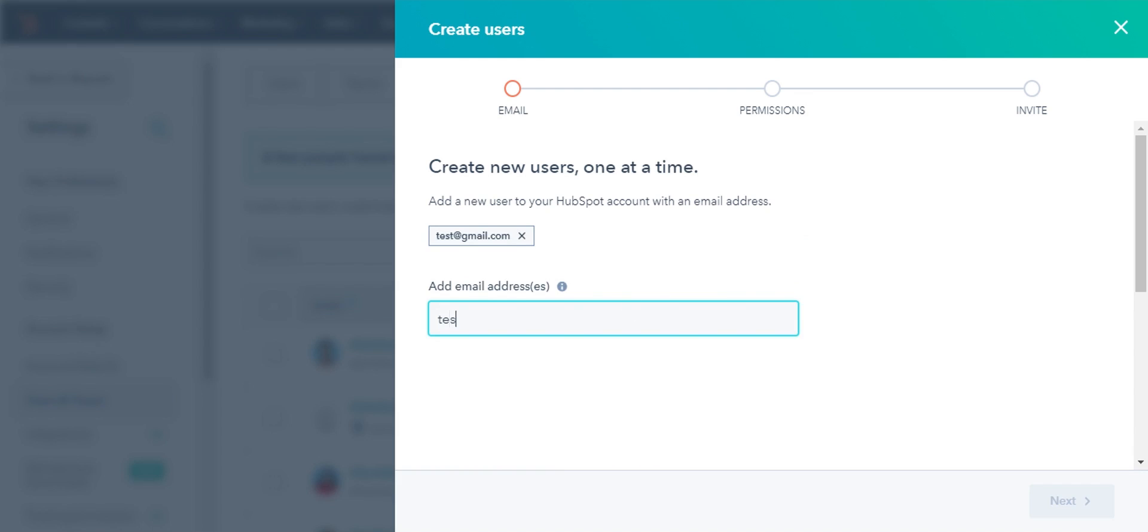If you want to add multiple users at the same time, enter the email address, click Space.